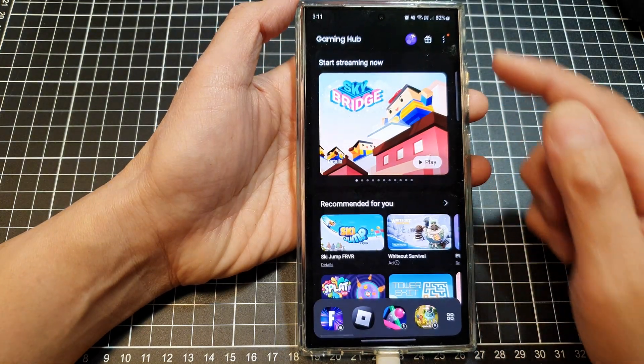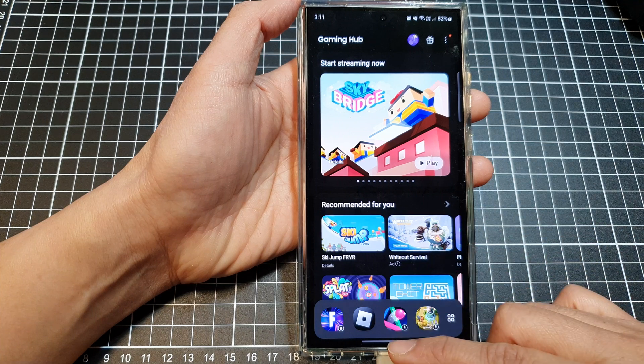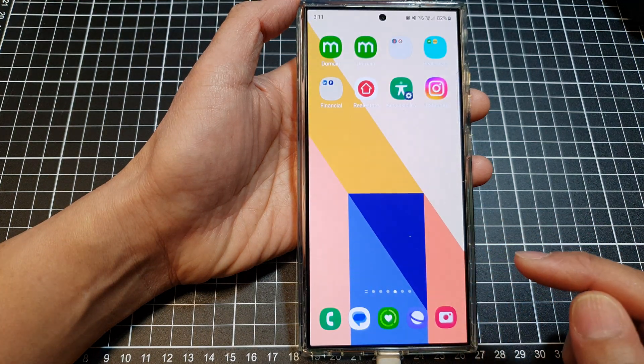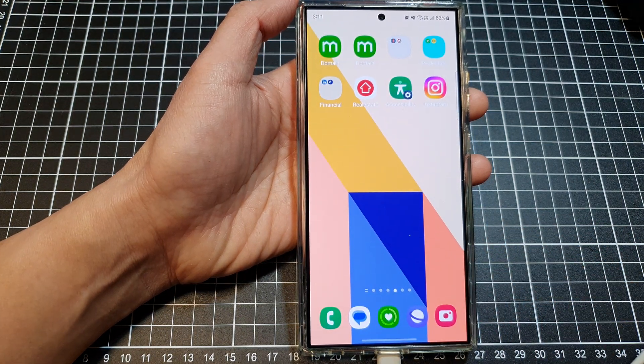After that, you can tap on the back key to go back to your Gaming Hub, or swipe up to go back to the home screen.